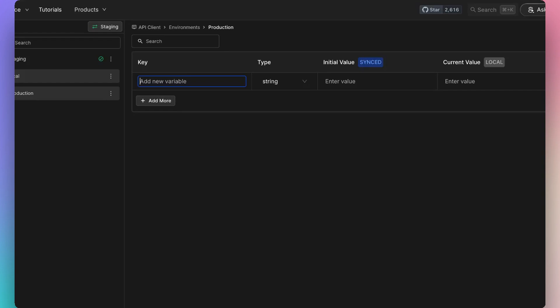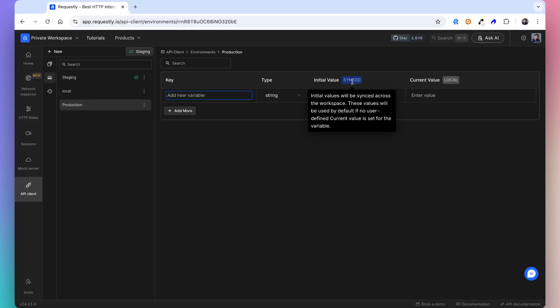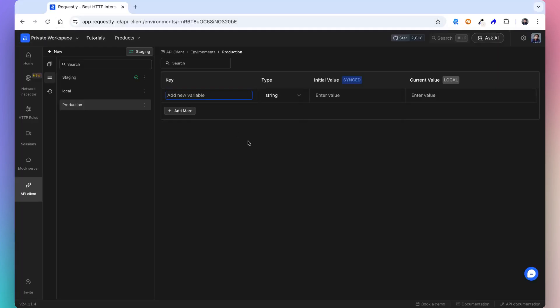The initial value is accessible throughout the workspace for easy collaboration, whereas the local value remains local to your device.